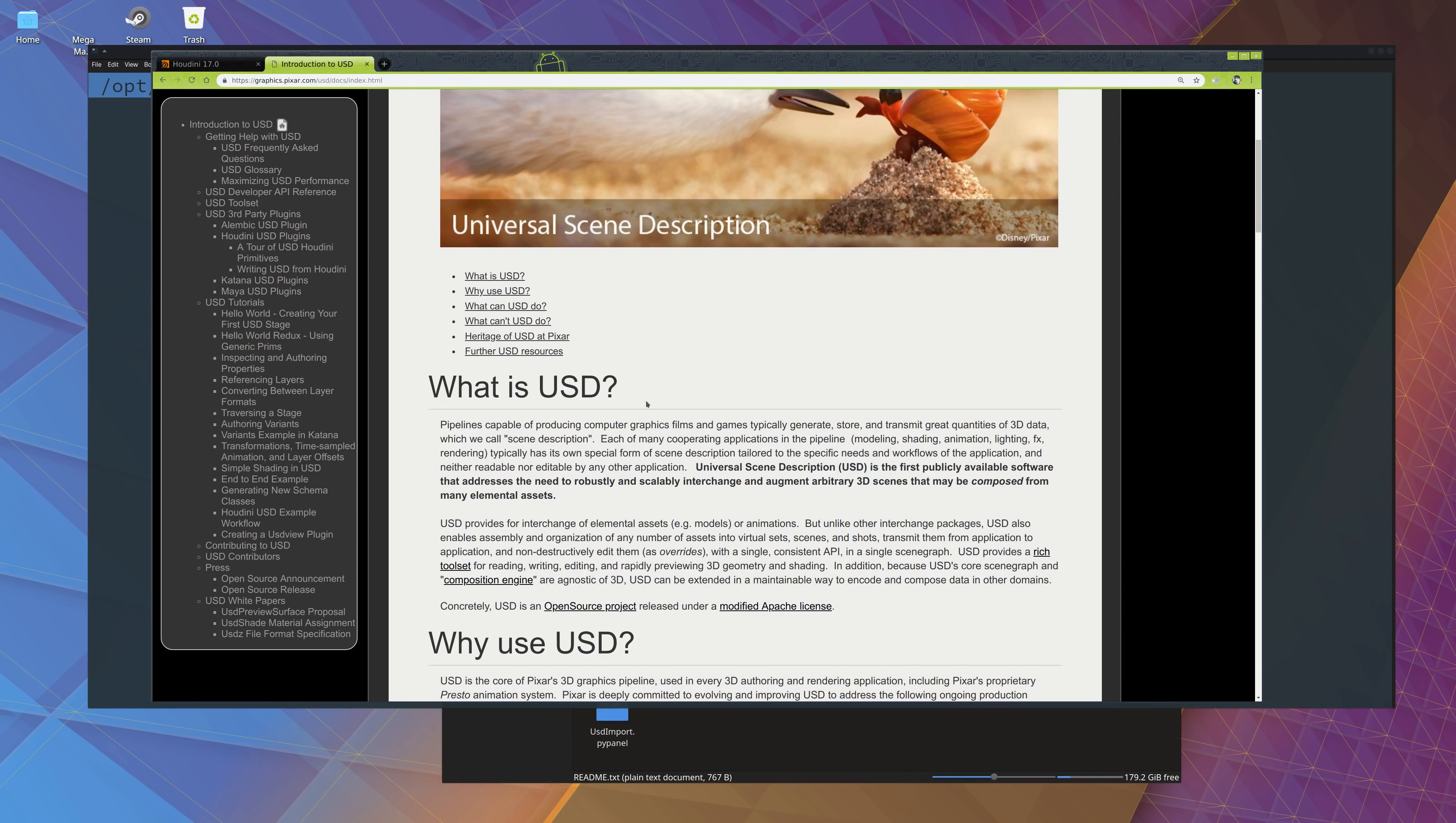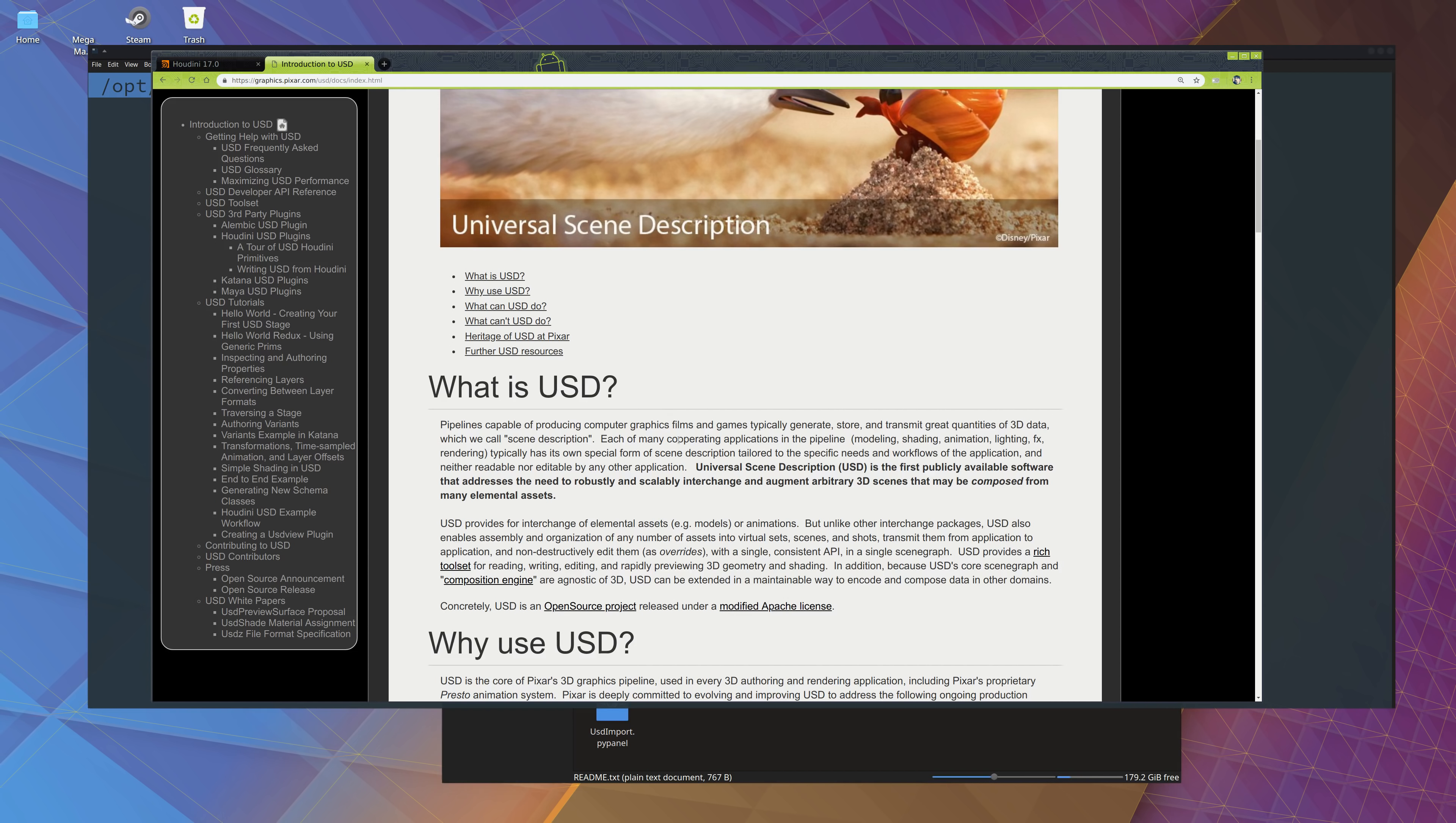You can read what USD is, it's basically like an Alembic or an FBX kind of format, but you can import and export a lot of stuff, not just geometry. You can export materials, even animations, and all that stuff. And it's pretty efficient, it's pretty fast, and it's what Pixar uses, so I guess we are all going to use it now.